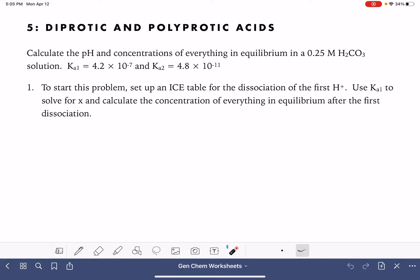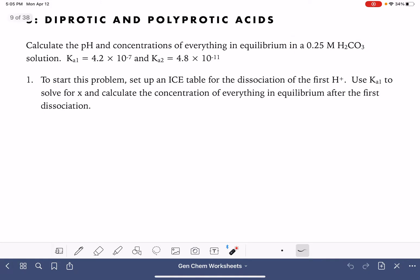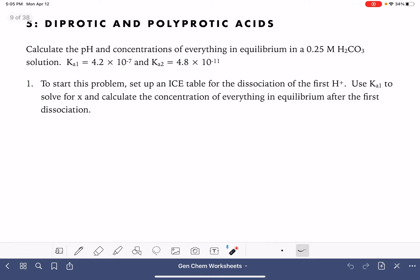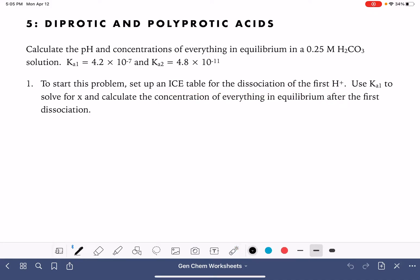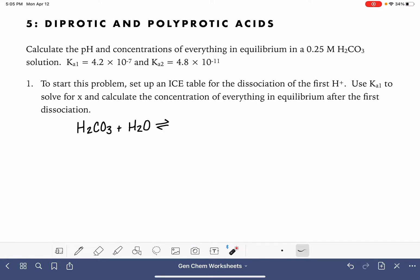If you want to calculate the pH of this particular acid, you have to take into consideration the loss of both of those hydrogen atoms. We're going to do this by creating a series of ICE tables. First we're going to set up an ICE table for the dissociation of the first hydrogen atom. That means we want to write a balanced equation: H₂CO₃ plus H₂O, and we want to show this reacting and losing just one of its H⁺ ions.